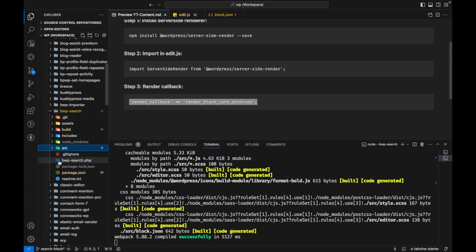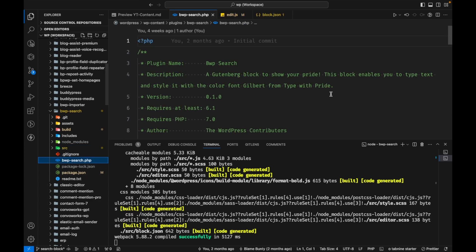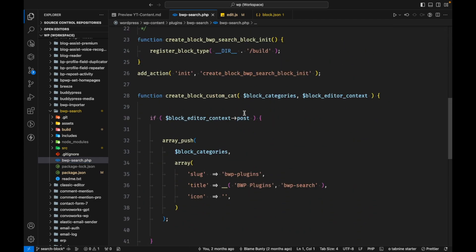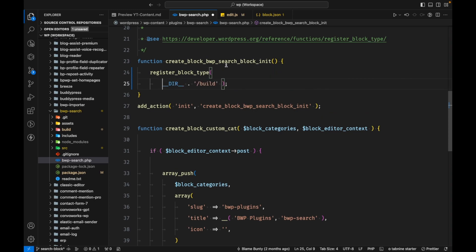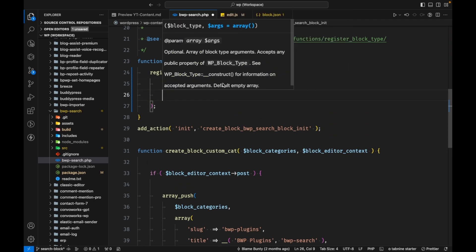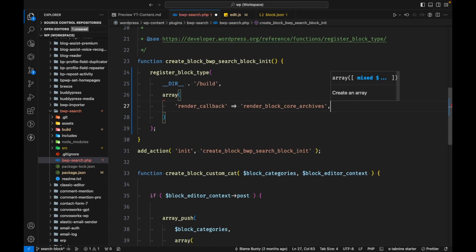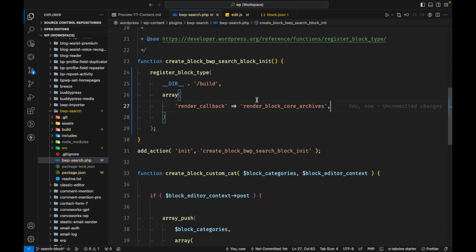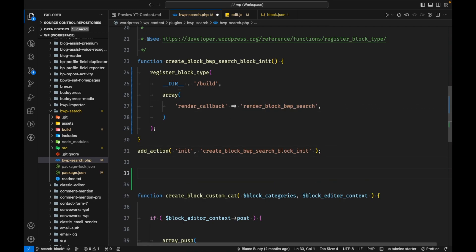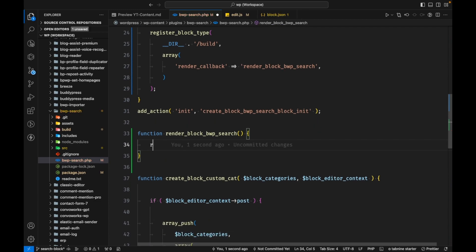We have to add this render callback where we register our block. We registered our block inside the main PHP file. Here is the register_block_type function, and I will add another argument — an array — with a render_callback key, and I'll set the callback name to 'render_block_bwp_search'. Then I'll add that function and have it return a static string 'abc' to test.